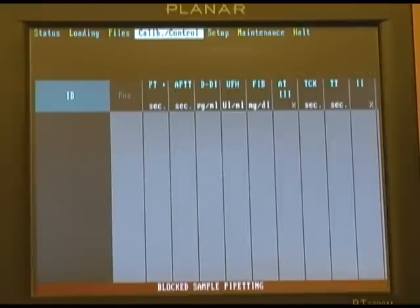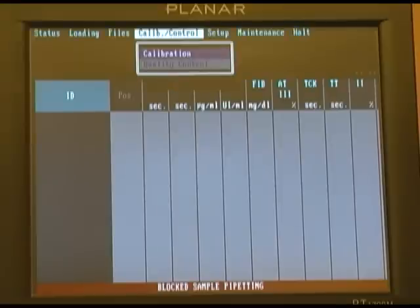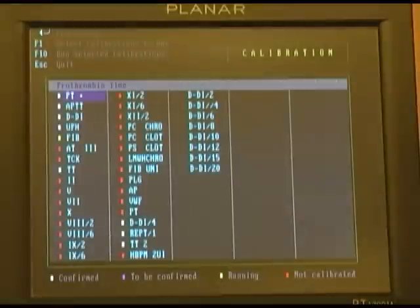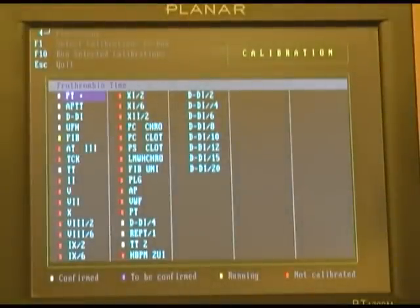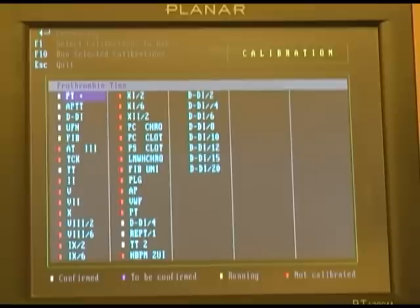The next series of applications we want to discuss are calibration and controls. We'll highlight them from our main menu, press enter, select calibration, and the list of all the tests that can be performed in your analyzer will be displayed on this screen.